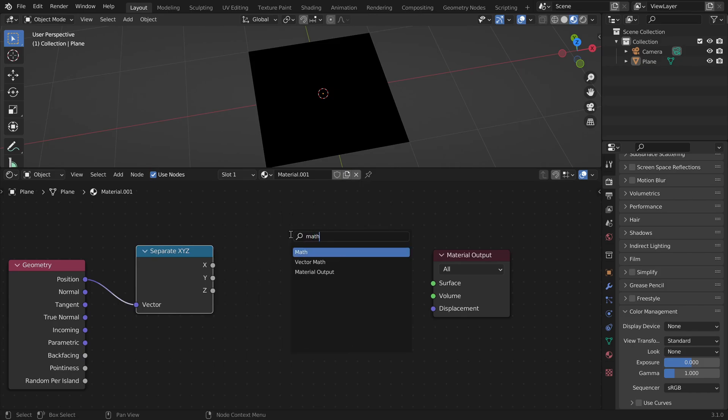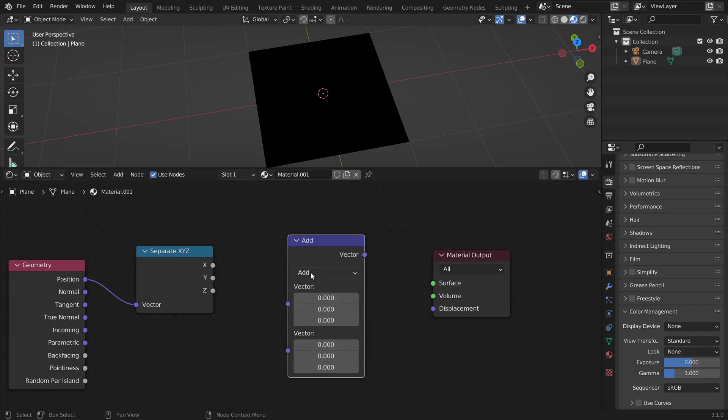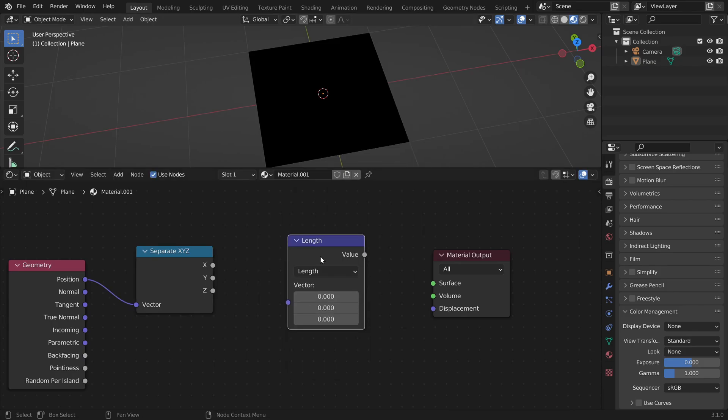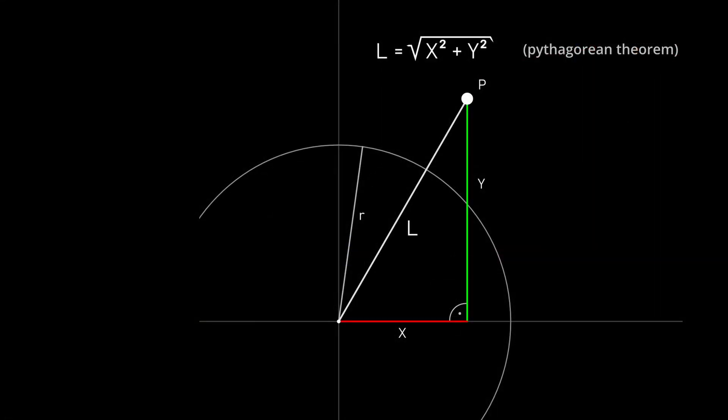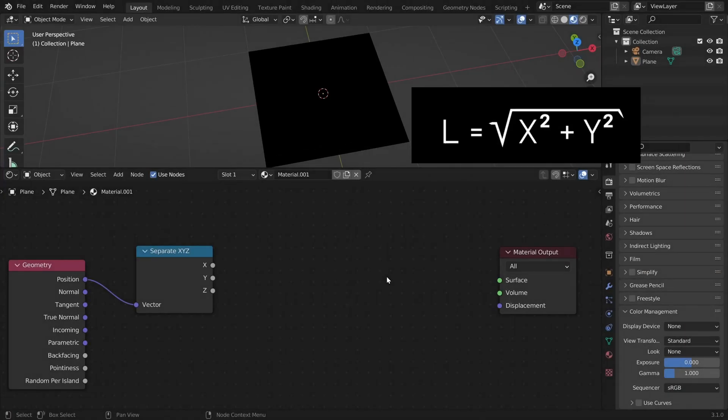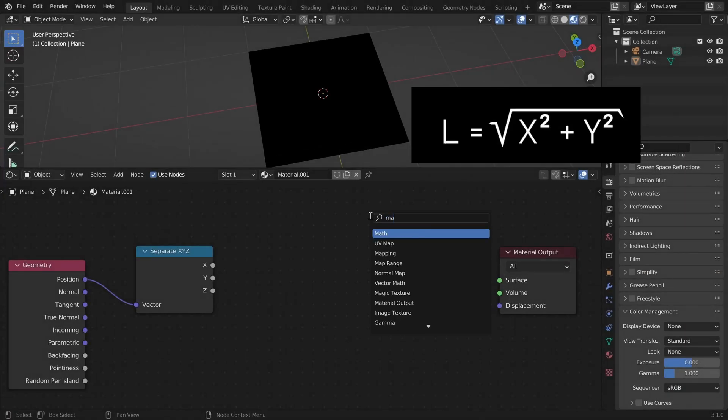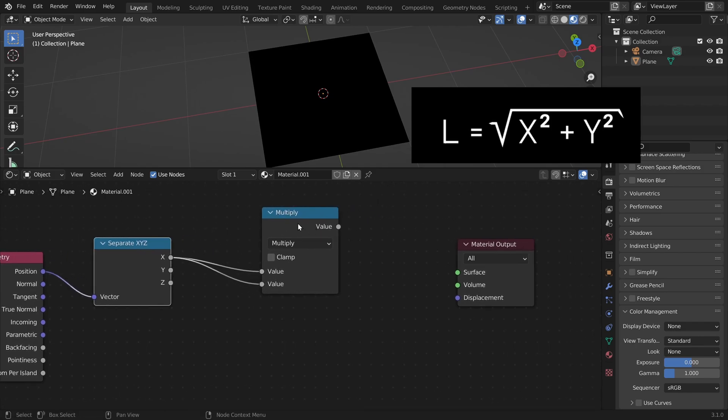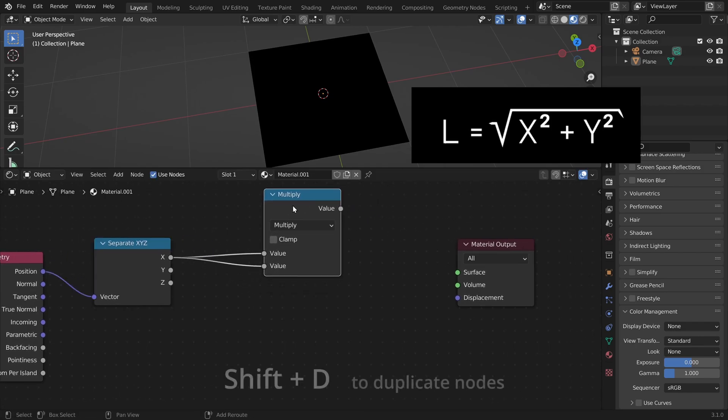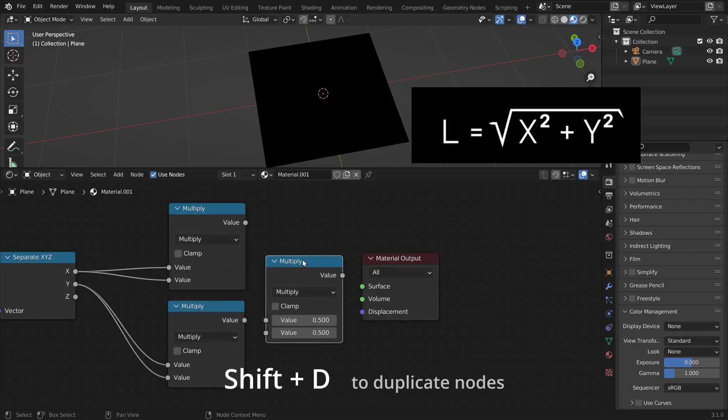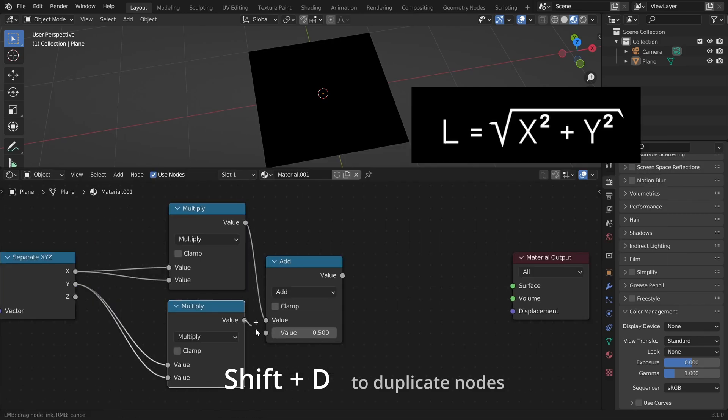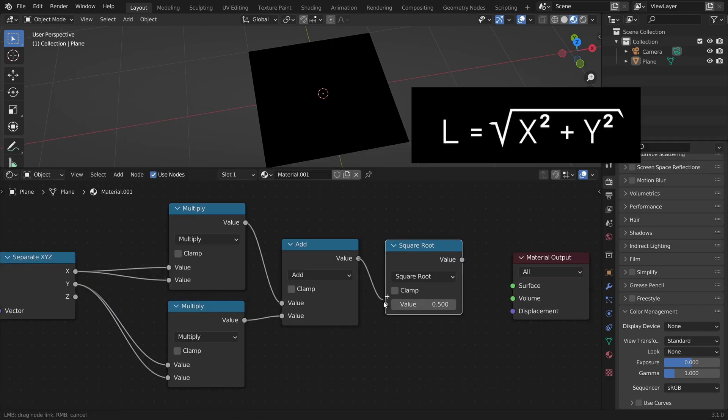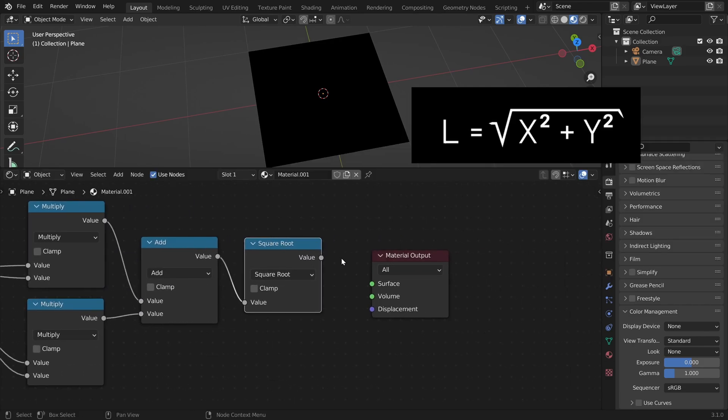Now to do this we can use built-in nodes like a length node. But in this video we want to do everything from scratch. To implement this we just need a math node. Multiplying x by x is the same as squaring it. We do the same for y. We add them and then take the square root.